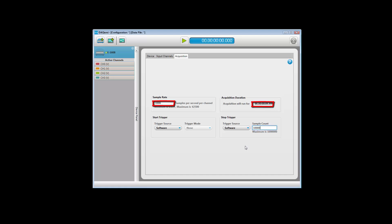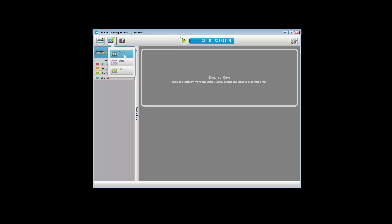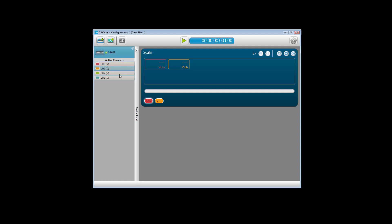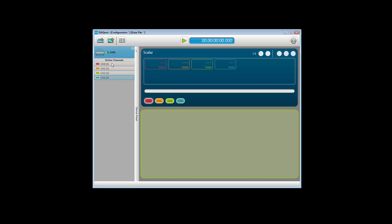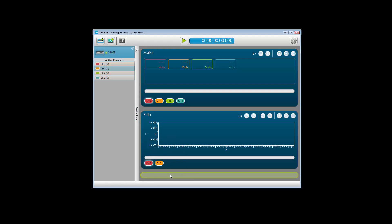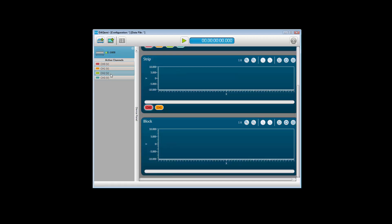DACME is now configured to acquire data from the four channels, but you need to add the displays in order to see the data. First, add a scalar display to the Display panel and add all four channels to this display. A scalar display shows the numeric value of each sample. Next, add a strip display and add channels 0 and 1. The strip display continually plots each sample as it is acquired. Then add a block display and add channels 2 and 3. The block display shows a set number, or block, of samples.